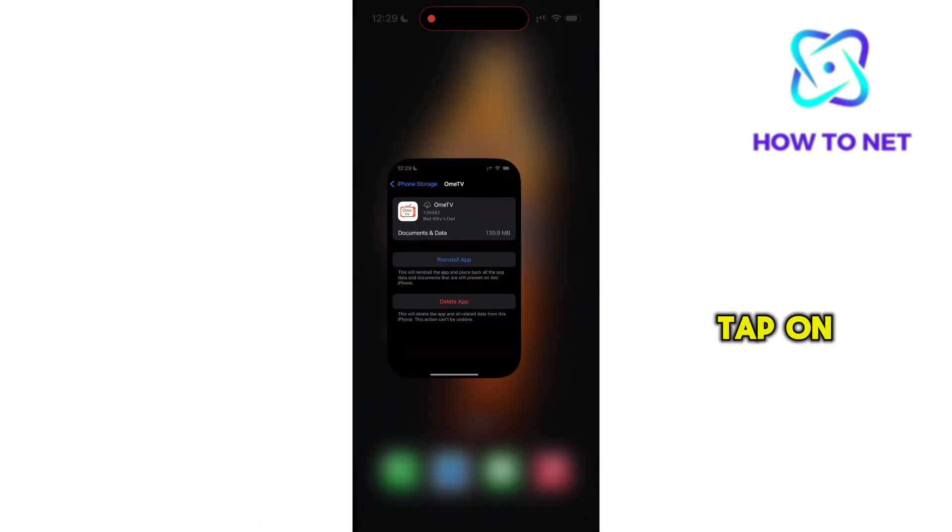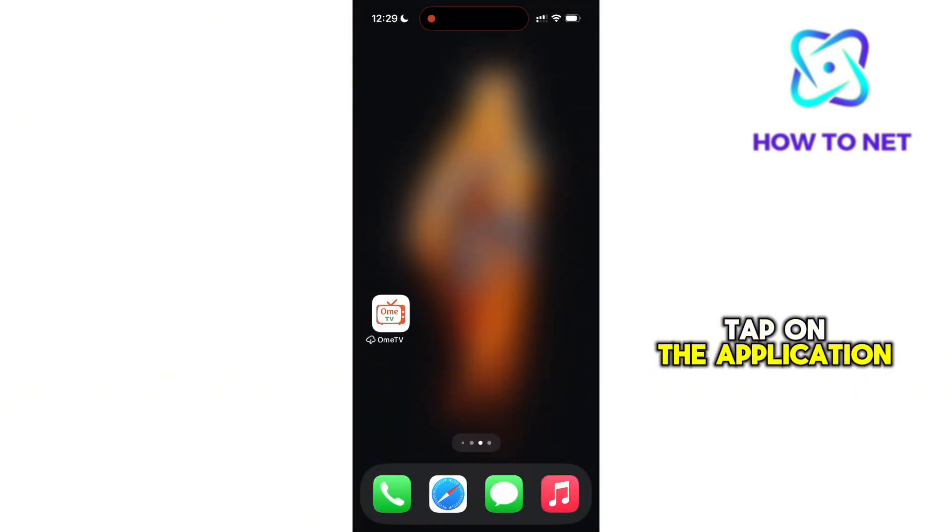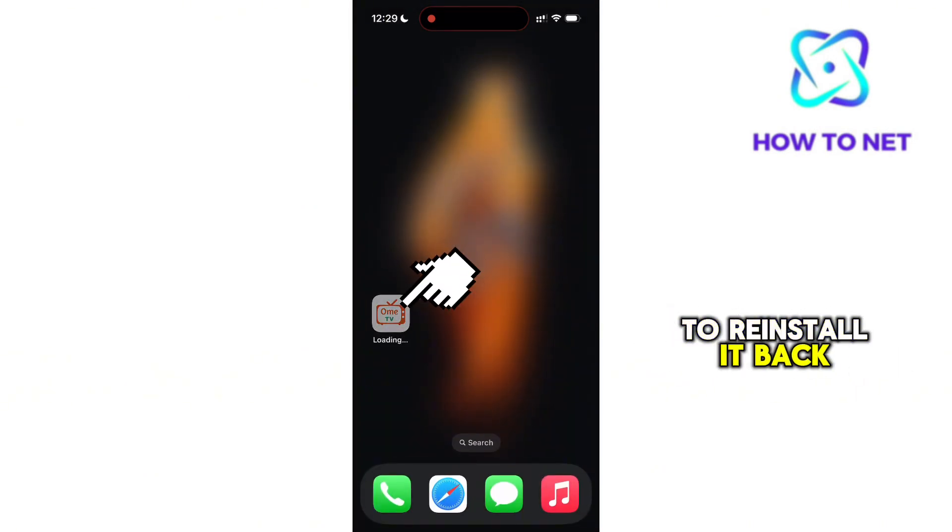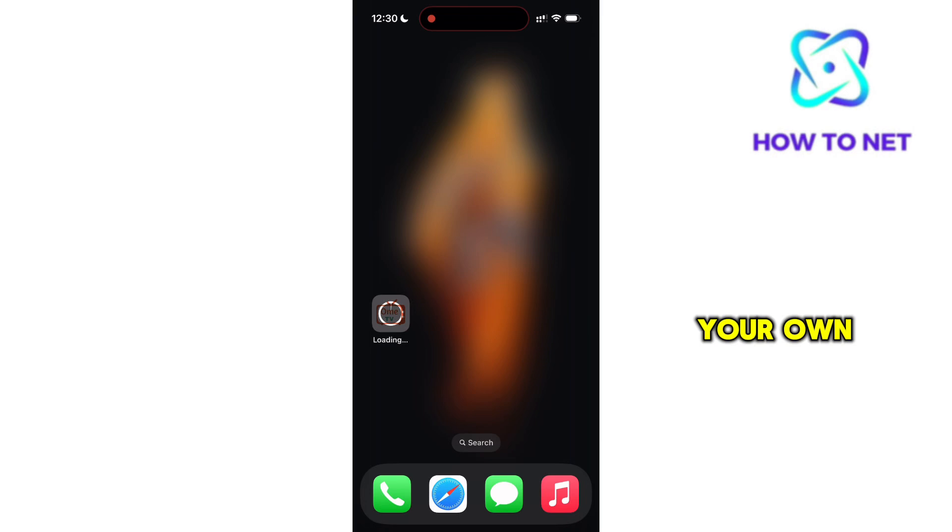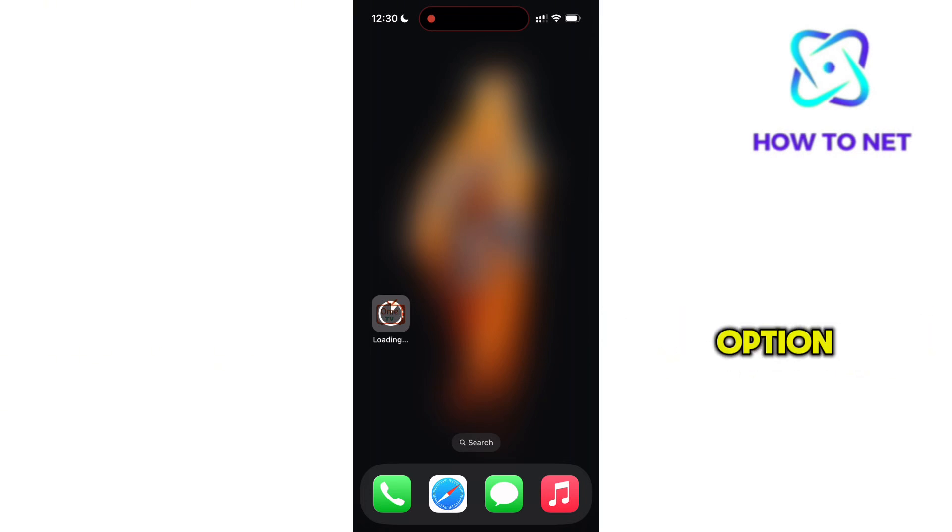Now get back and tap on the application to reinstall it back. Your OmeTV will eventually allow the camera option.